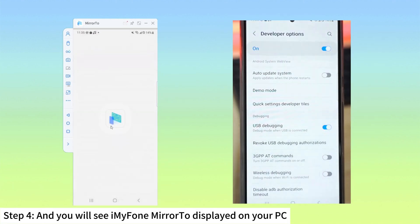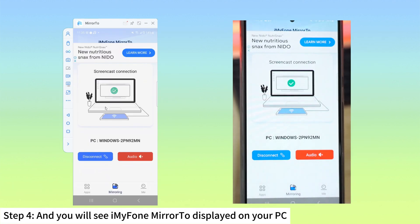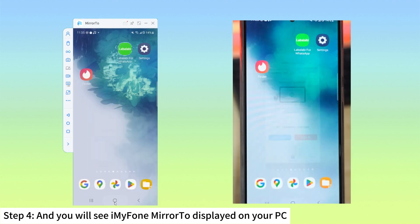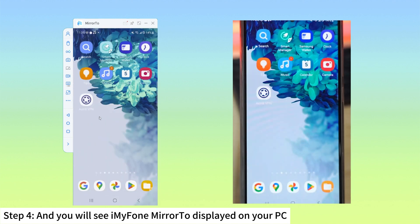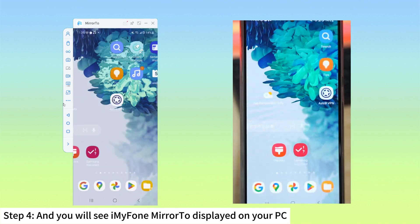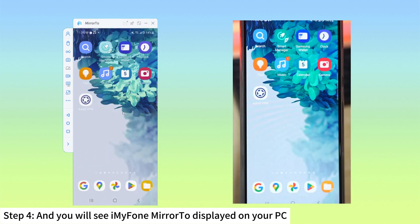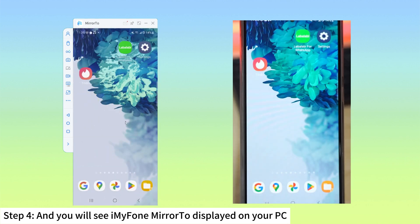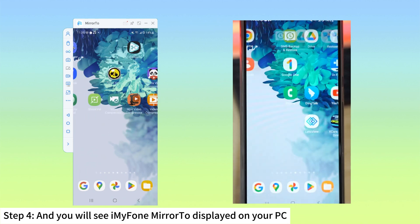Step 4: You will see iMyPhone Mirror to displayed on your PC. Give permissions to Mirror to and allow it to show things on top. Click Turn on. iMyPhone Mirror to app will be automatically downloaded to your Android phone.